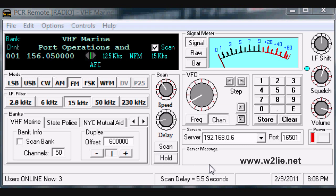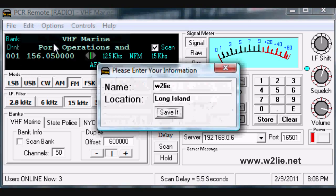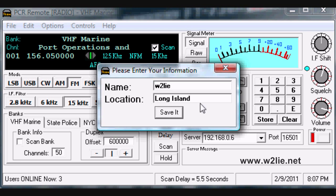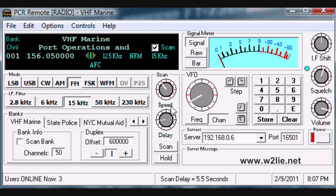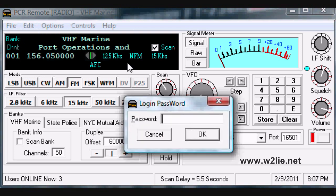There are a few things we need to do to connect the PCR remote to the PCR server. First, go to Edit and change My Info. In the Name section, please put the name you use as your user login at W2Lie.net. Also put in a location and click Save. You'll also need to put in a server password to connect. In this example, the password will be Demo. Passwords are available for premium members of W2Lie.net, and occasionally we will open up the PCR remote for demo users as well.